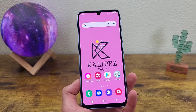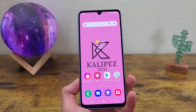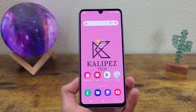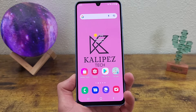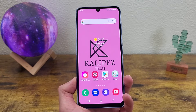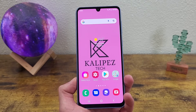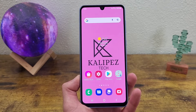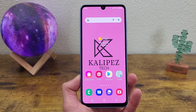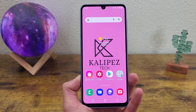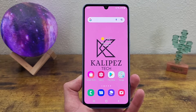What's going on everybody, Kalipas Tech here, coming back at you with another video. This is the beginner's guide to the Samsung Galaxy A33 5G. In this video, I'm going to be showing you some different tips and tricks for this phone to help you get more familiar with the device.